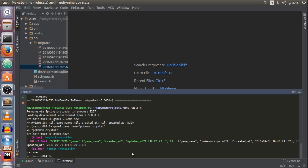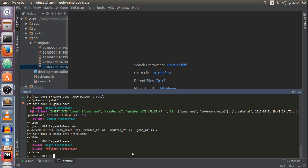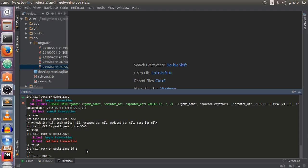Then I create a peak object: peak1 = Peak.new, peak1.peak_price = 3500. I get a rollback transaction because I didn't set the game_id. So: peak1.game_id = 1, since there is only one record in our database with an id of 1. Then peak1.save.